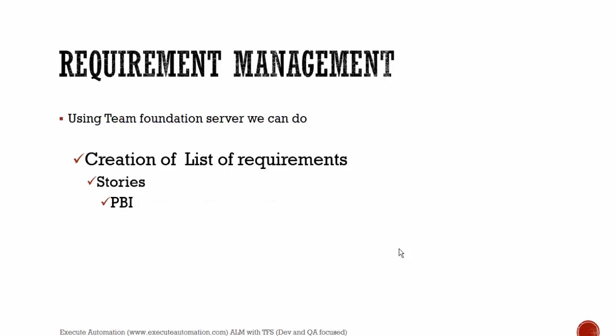And this product backlog items will have tasks. And it will have tasks like the dev activities and what you're going to develop in the code and the test cases where the testers write some of the test cases and they associate that with a work item. And they can also have some child items and all those things. Again, we'll discuss all those work items, checking in the code, creating the test cases, creating a bug for the particular task, and all those things in the upcoming videos of this video series. But as of now, just keep in mind that you can do a complete requirement management with Team Foundation Server.